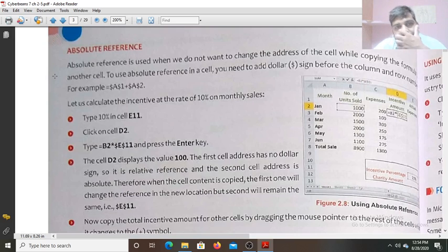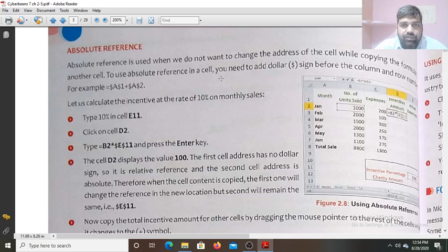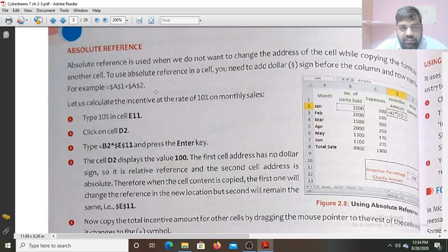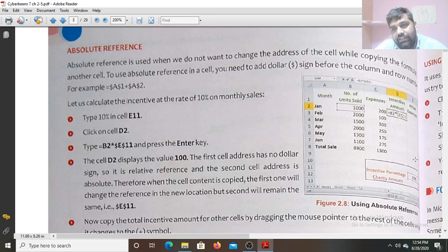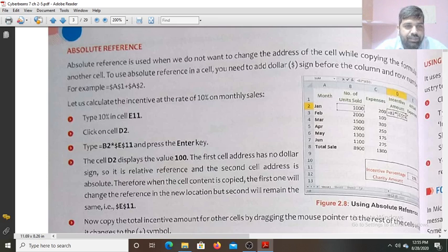Absolute reference is used when we do not want to change the address of a cell while copying the formula to another cell. When we copied from B8 to C8, the reference changed automatically. If you do not want the address to change, use absolute reference by adding a dollar sign before the column and row number — for example, $E$1 or $E$2. In cell D2, write the formula B2 multiplied by $E$11. When copied, B2 will change but $E$11 will not change.